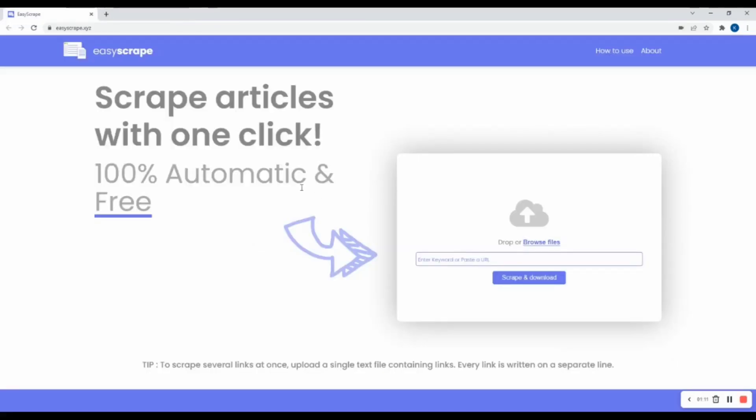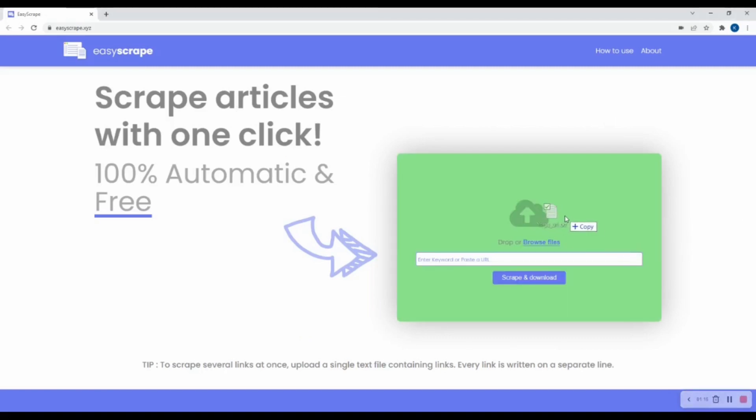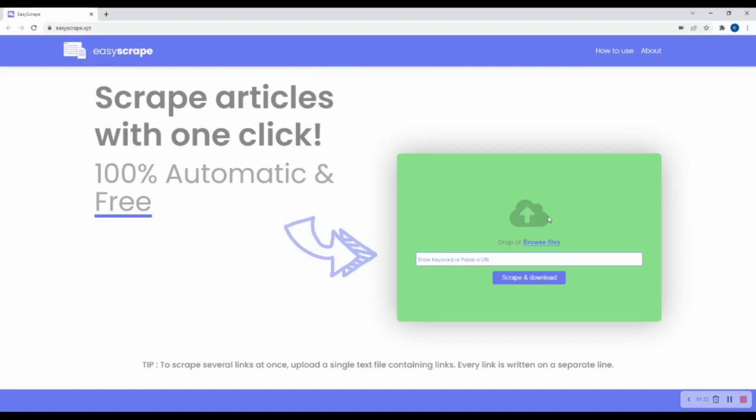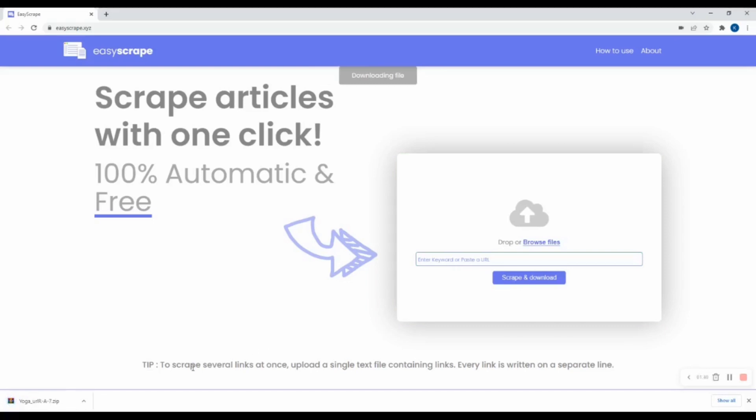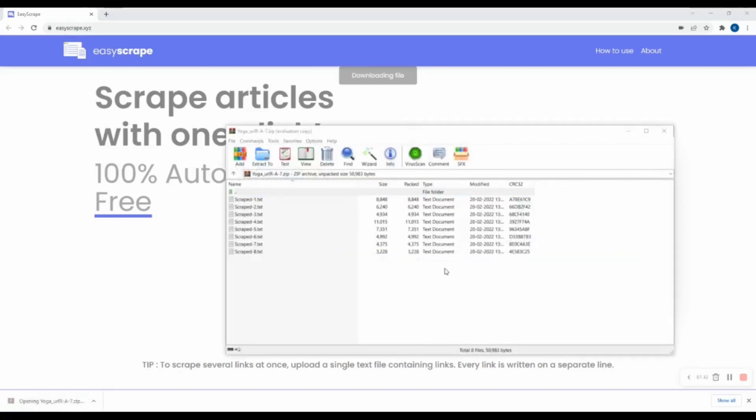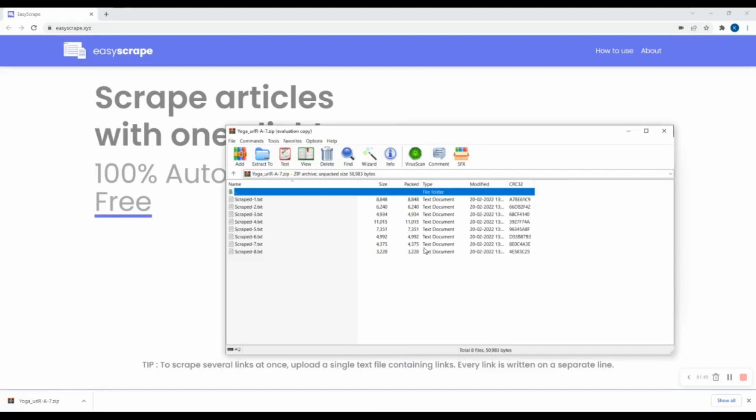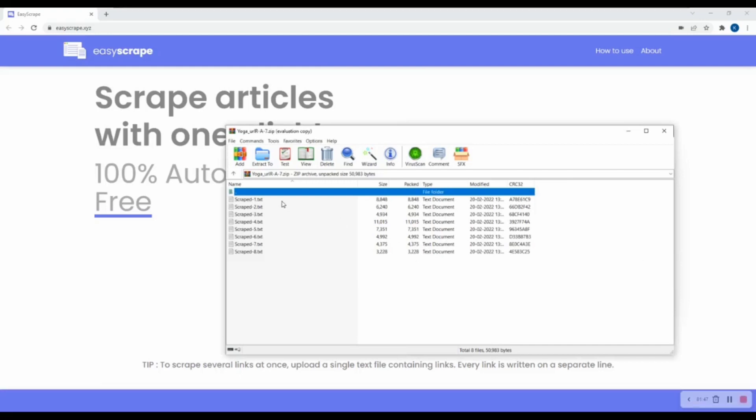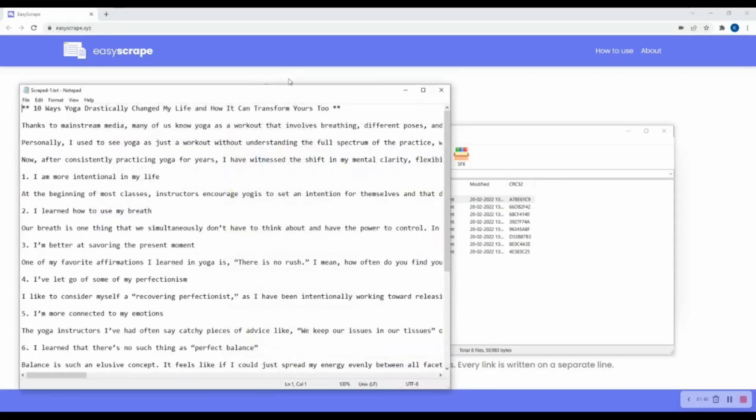Going back to the tool, I will just drag and drop the file containing all my URLs into the tool and wait for maybe 5 to 10 seconds. And wow, here we got the zip file containing all of the URLs articles.